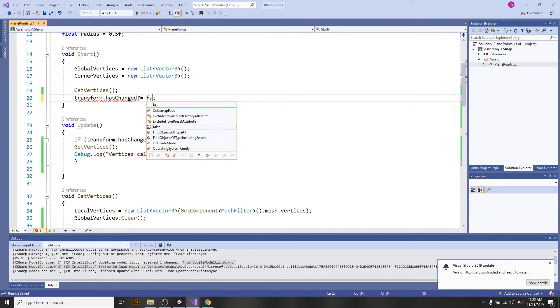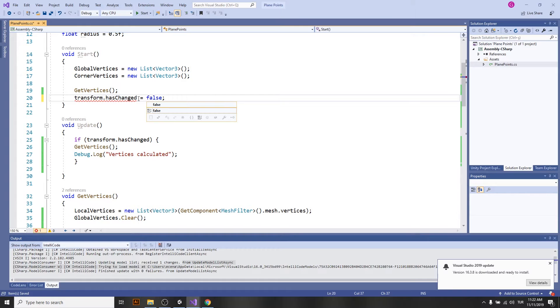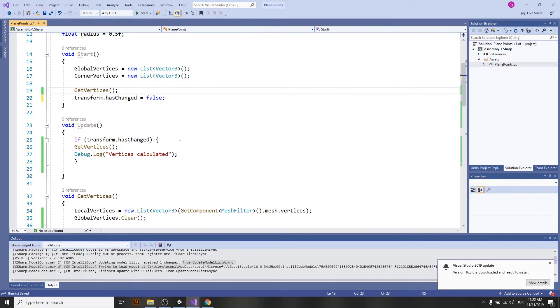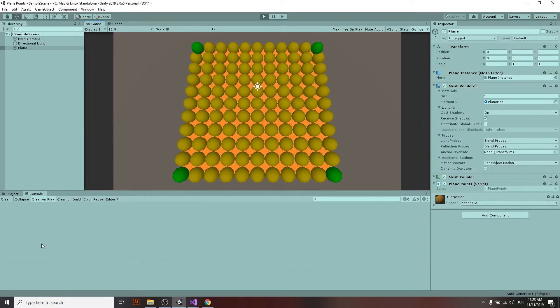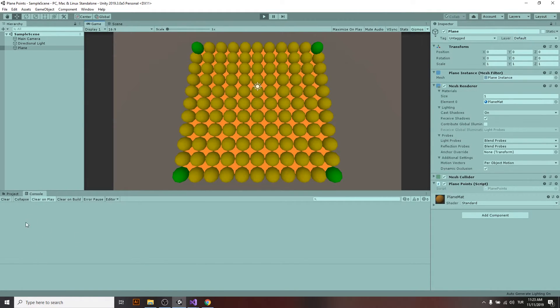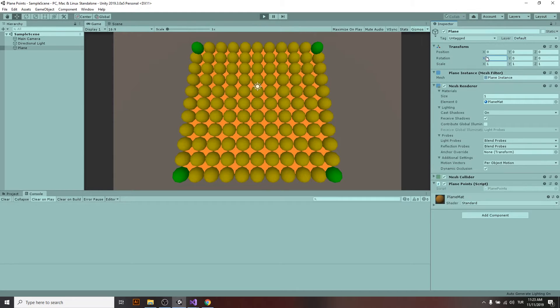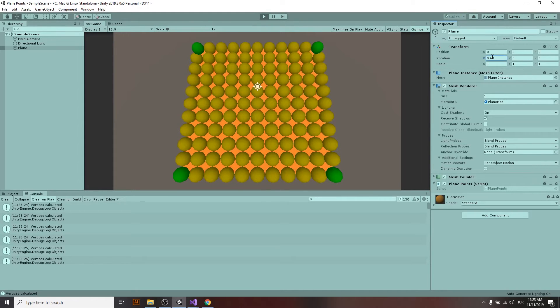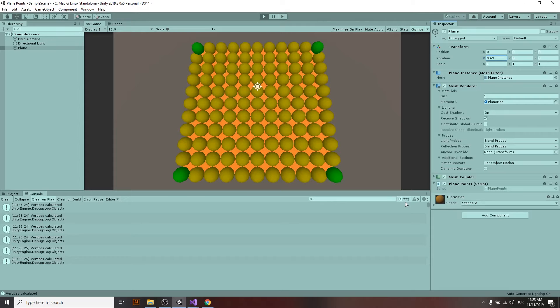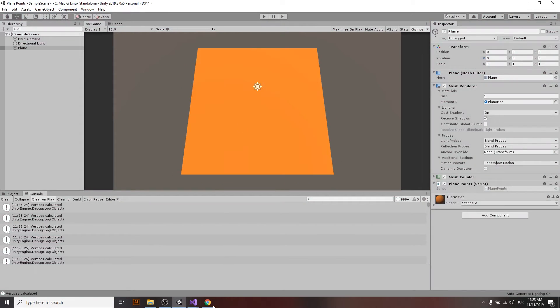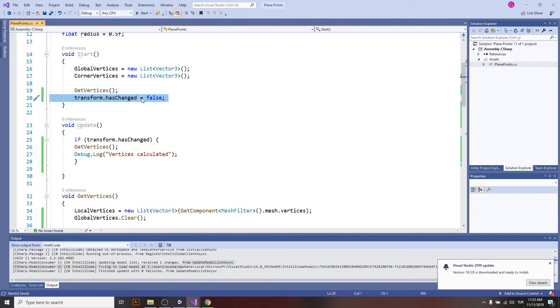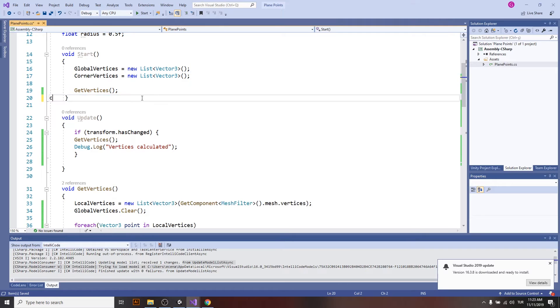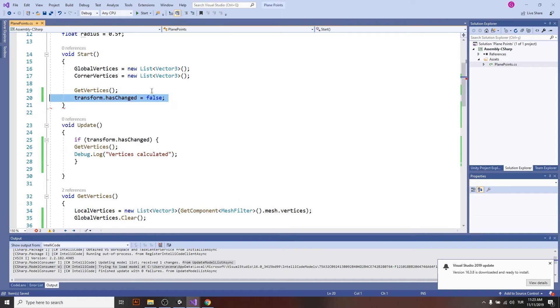Now I set the flag to false. I'm just running the project. You see all the vertices are calculated and gone, and I will change my transform and it goes crazy again because I didn't set it after I use it to false again.